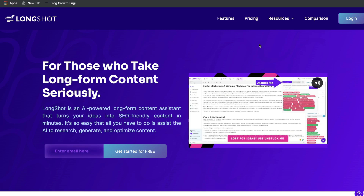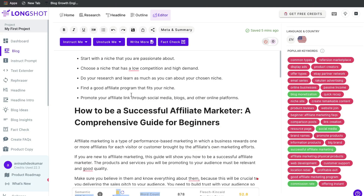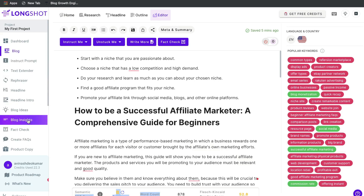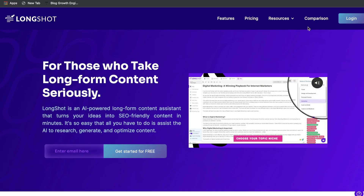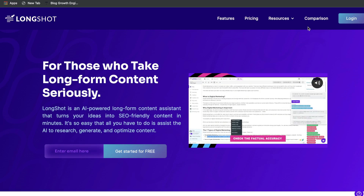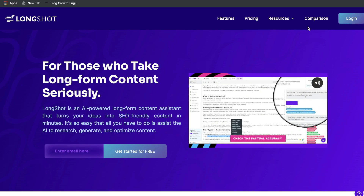Overall, I think Longshot AI is a very good AI copywriter. They have a lot of unique and very useful features and templates, especially in their long form editor. I didn't have a chance to go through their short form templates, but I'll do so in a future video. If you're creating blog posts with an emphasis on SEO, I highly recommend trying Longshot AI for yourself. I'll leave a link for a free 14-day trial in the description below. If you liked this video, give us a thumbs up and subscribe for more videos. Until next time, stay well.